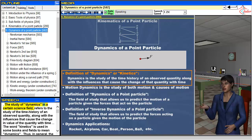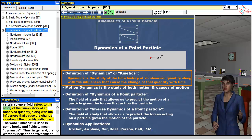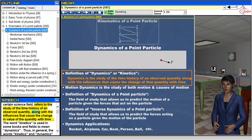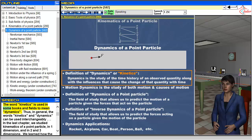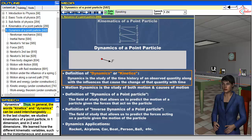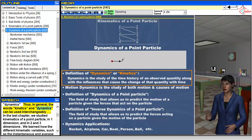The study of dynamics in a certain science field refers to the study of the time history of an observed quantity, along with the influences that cause the change in value of the quantity with time. The word kinetics is used in some books and fields to mean dynamics. Thus, in general, the words kinetics and dynamics can be used interchangeably.